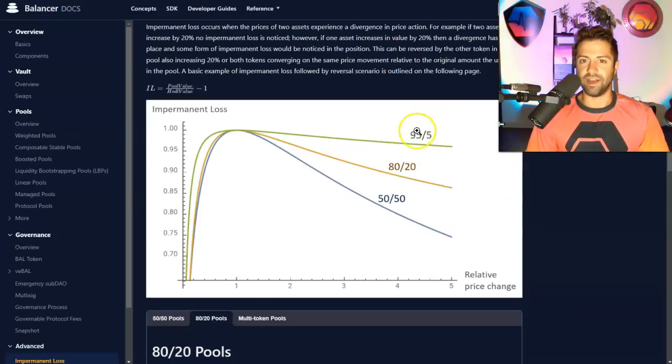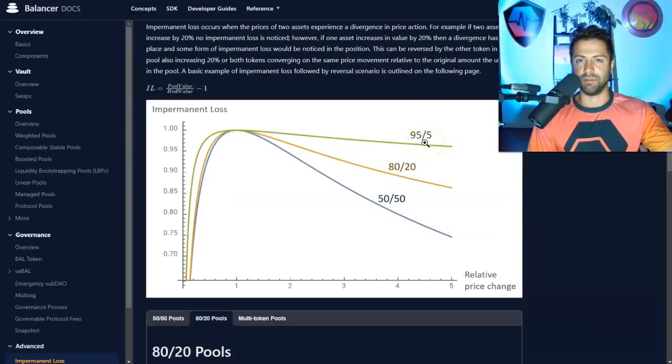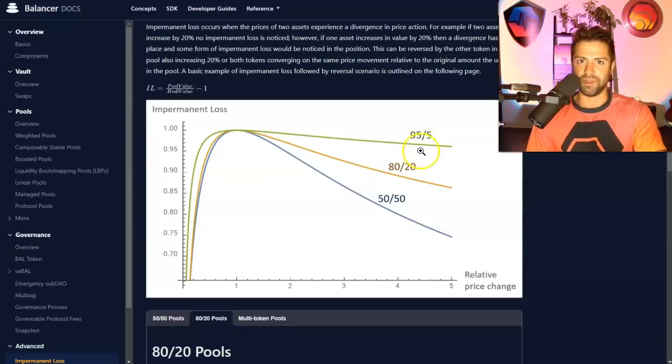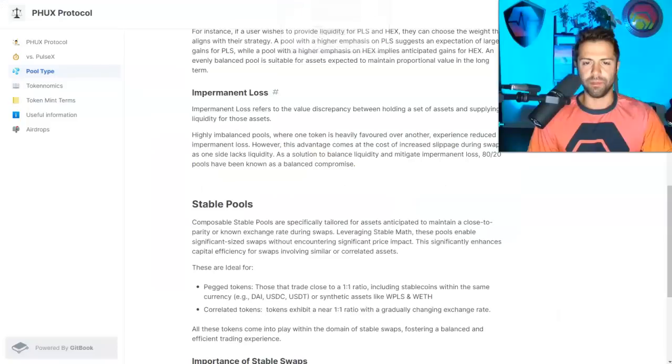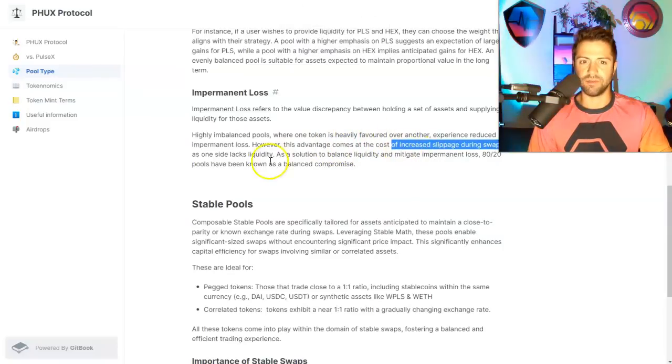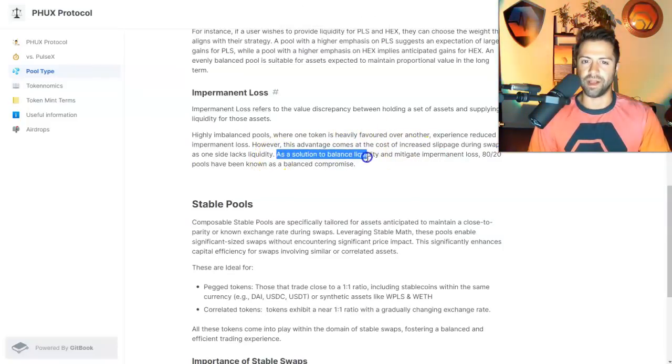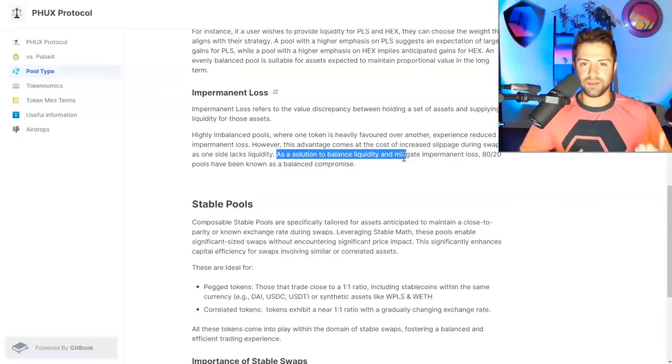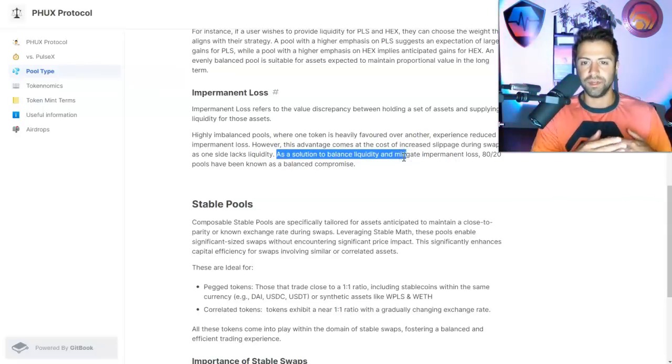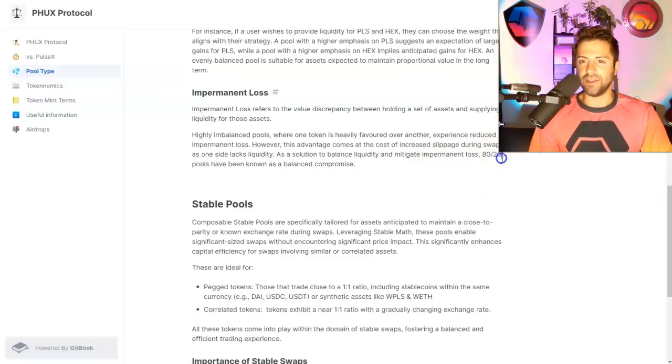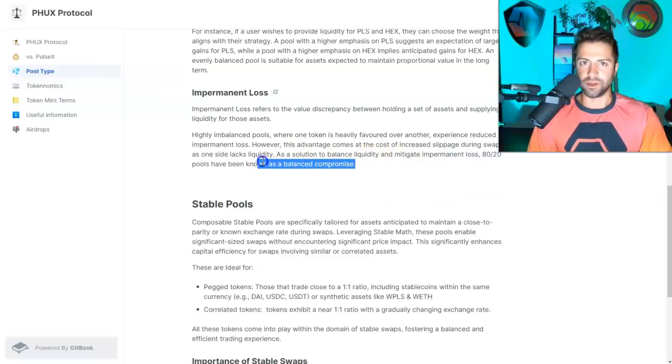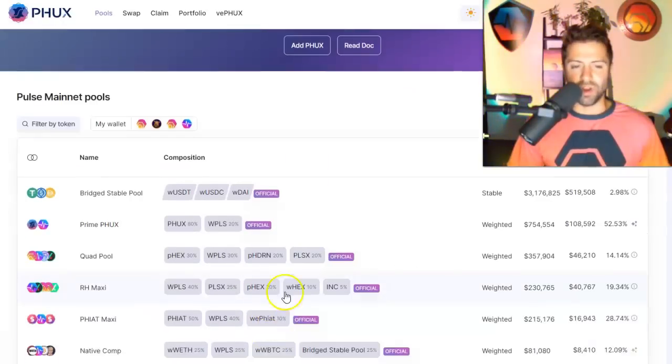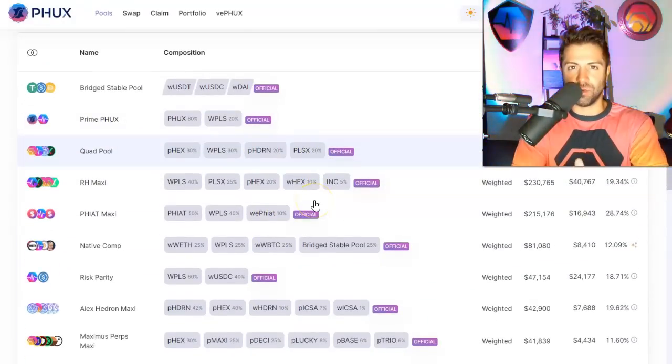If I put up 95% PHUX and 5% PLS, I'll have relatively low impermanent loss, but that comes at a cost of increased slippage sometimes. So there's trade-offs. And the solution that they found on the balancer protocol is that to have the ideal balance of low slippage and low impermanent loss, 80-20 pools have been known to be a pretty good compromise. And this right here is really the secret. Listen closely to what I'm about to say right now.